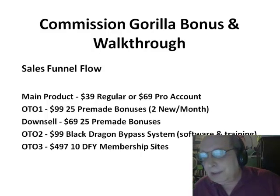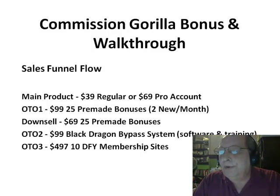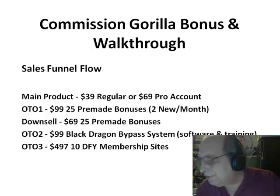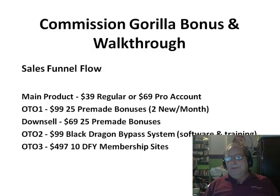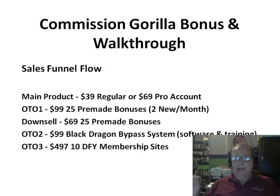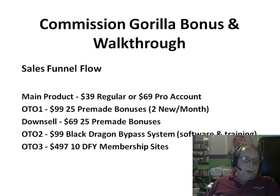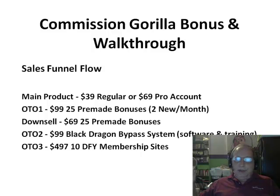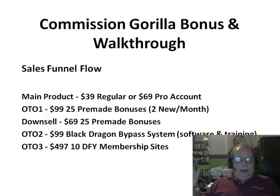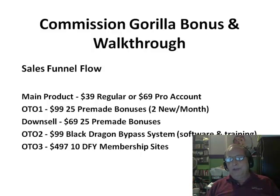The third and final OTO is for 10 done-for-you membership sites. I bought this package back in 2012 and paid more than the $497 price — it's been one of my biggest sellers. But I can save you money on getting those 10 done-for-you membership site systems. If you want to purchase it, let me know and I can send you to another link where you can get it about $100 cheaper.